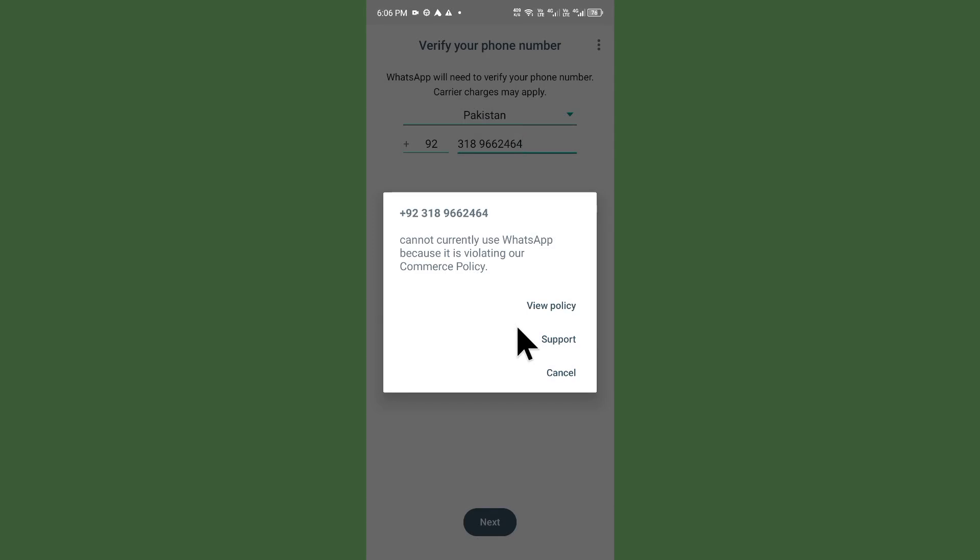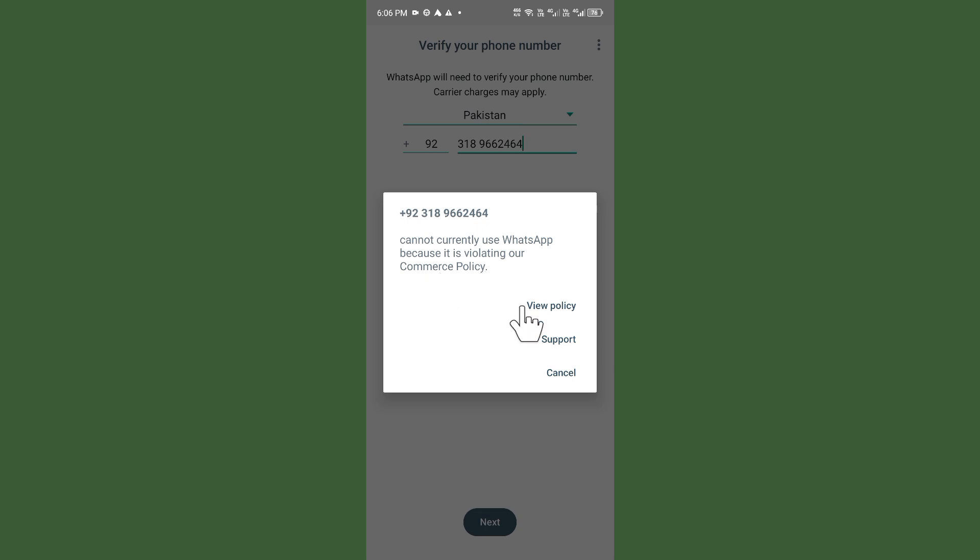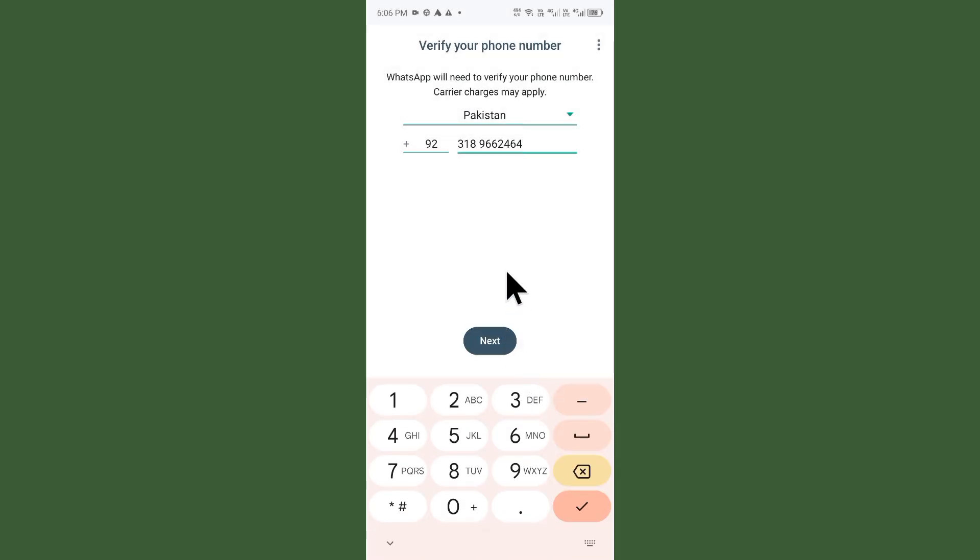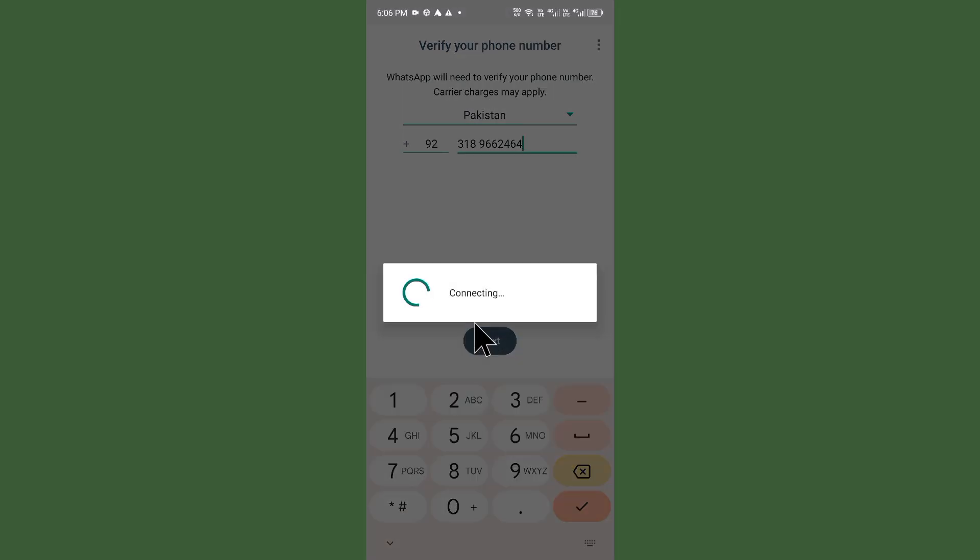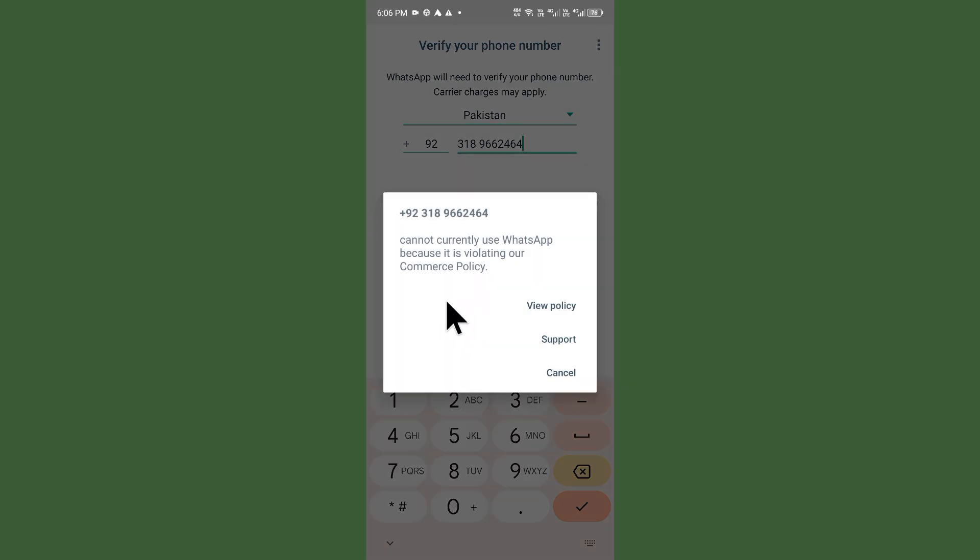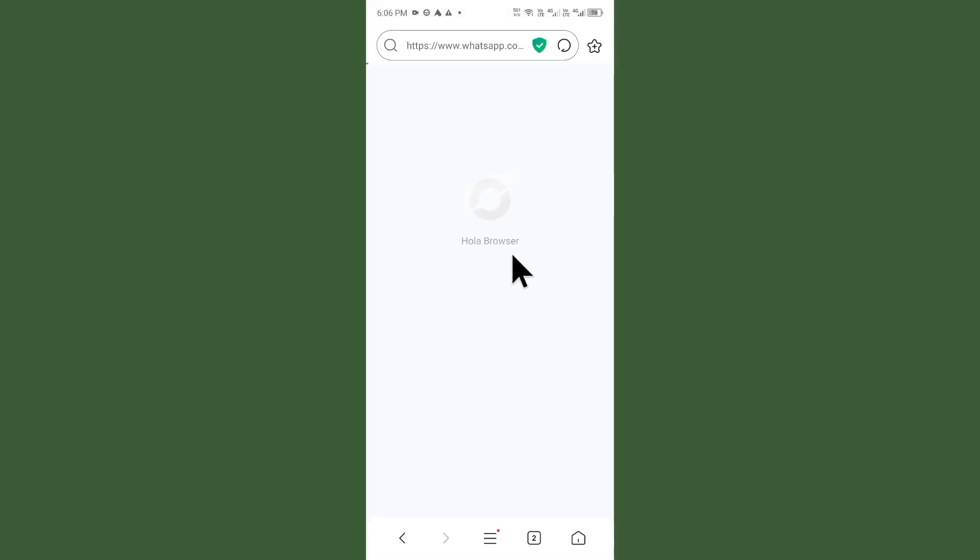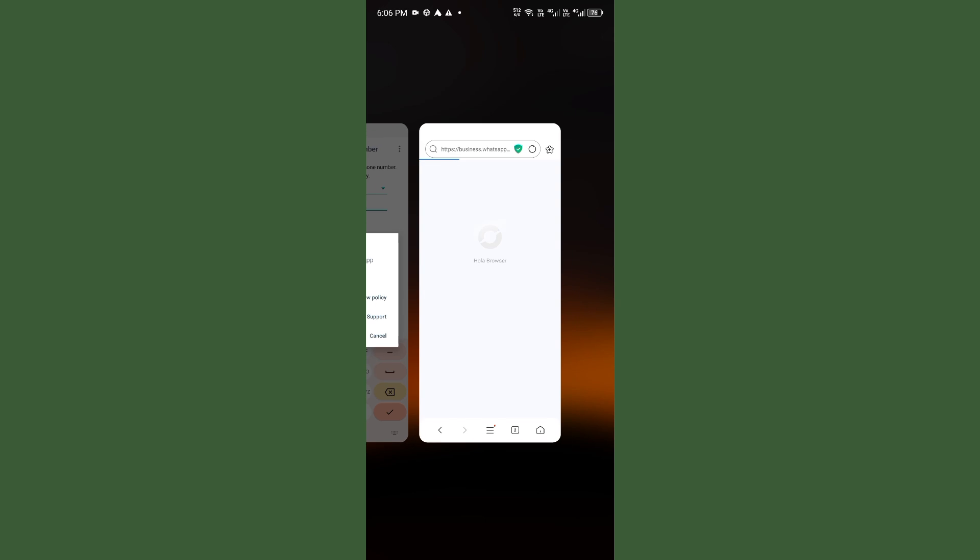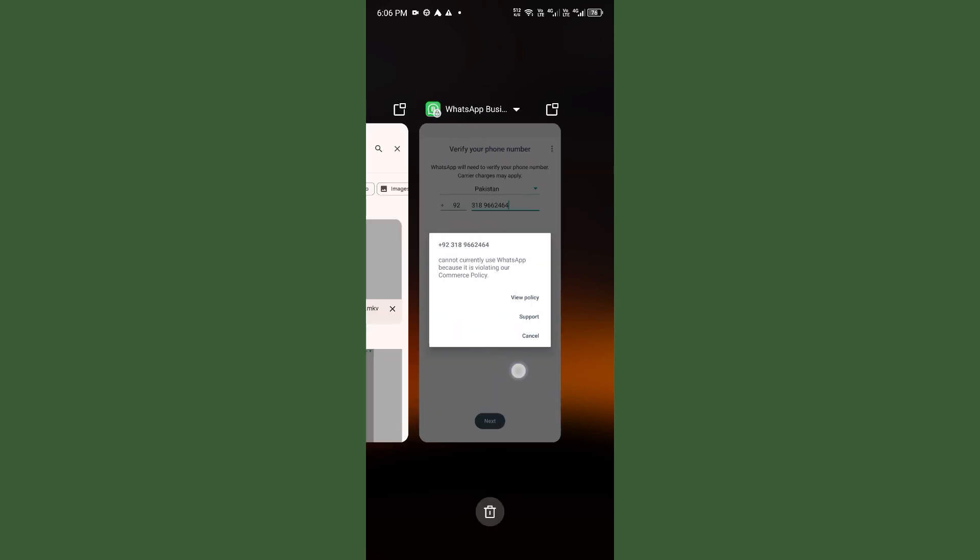Hello everybody and welcome back to my YouTube channel. In this video I'm going to show you how to fix 'cannot currently use WhatsApp because it is violating our commerce policy.' When you want to log in to your WhatsApp Business and face this type of issue, I'll help you fix this problem. Let's get started without wasting any time.